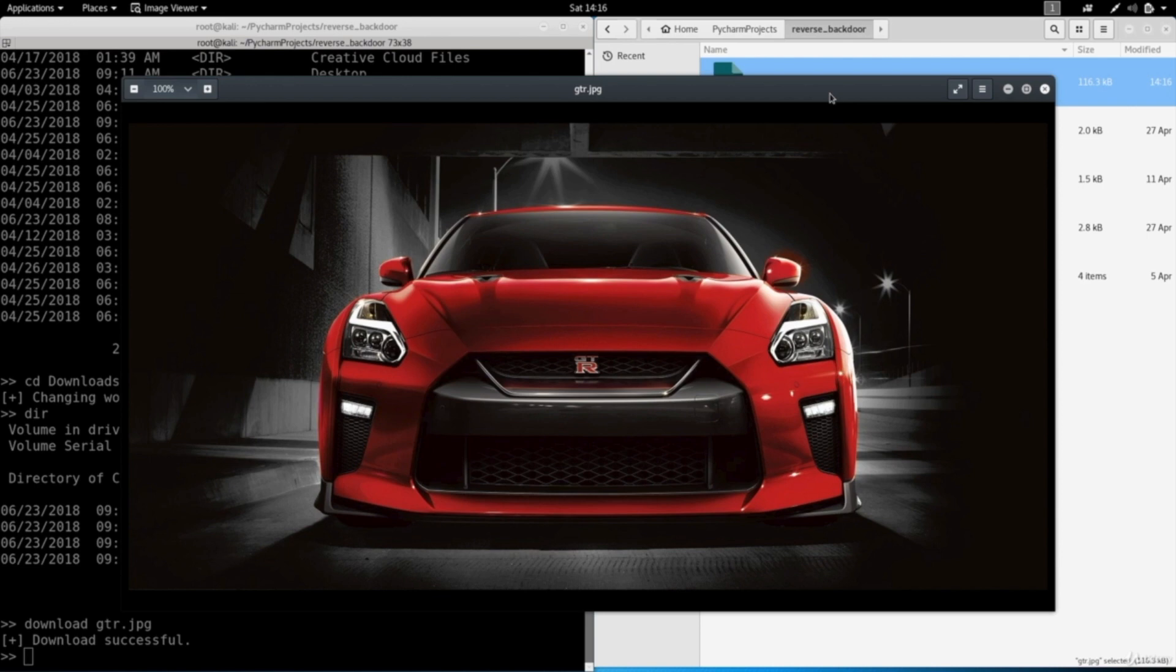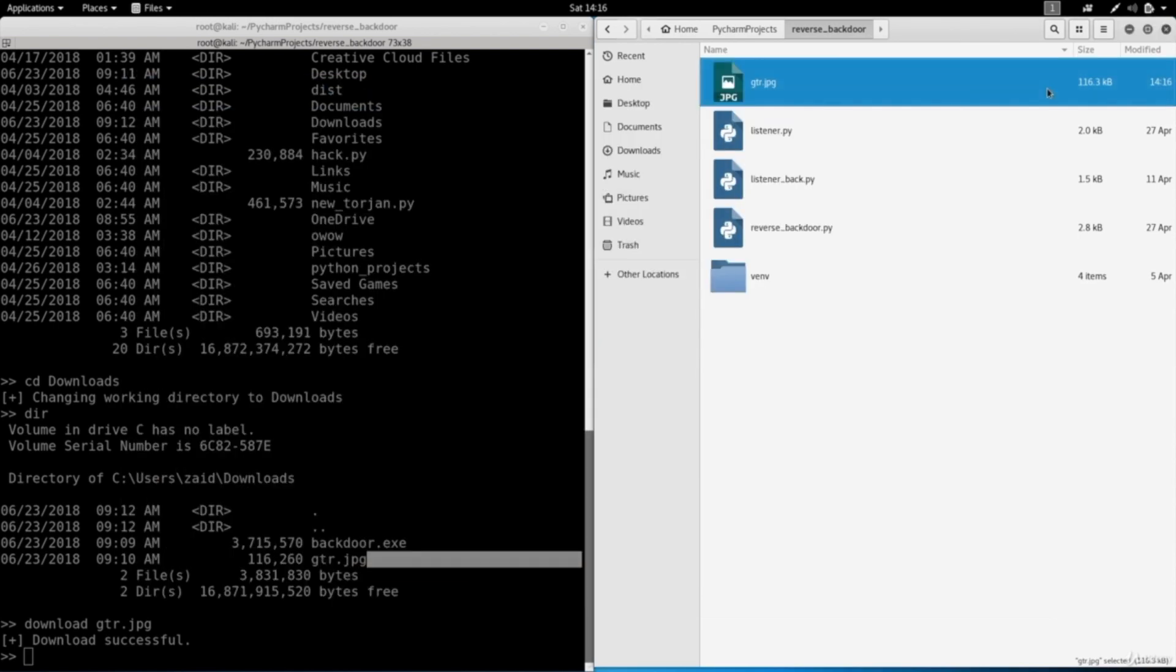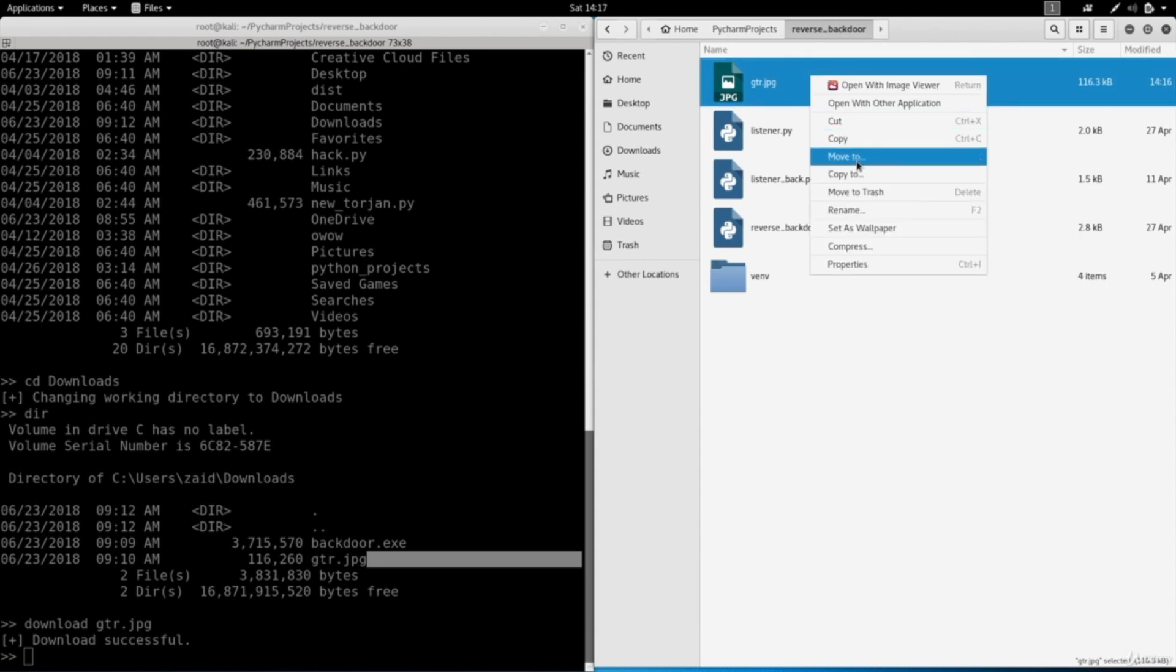Now I'm downloading the image just as an example, but it just goes to show you that you'll be able to download any file from the target system. You can also upload files which is really really useful because you'll be able to upload evil files, viruses, keyloggers, and so on. As an example I'm just going to rename this image to gtr2.jpg and I'm going to upload it.